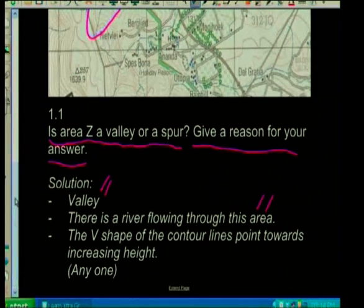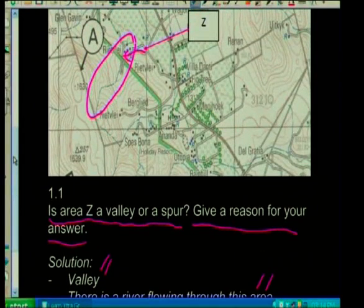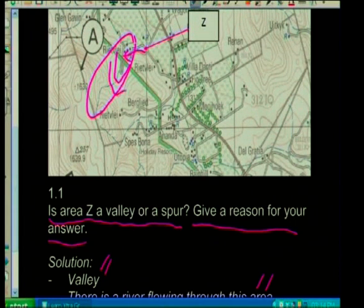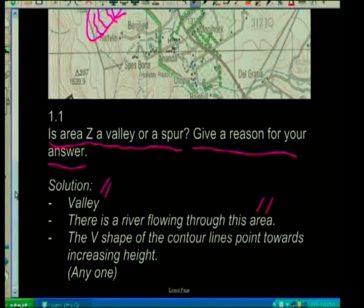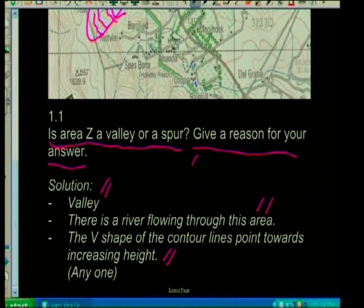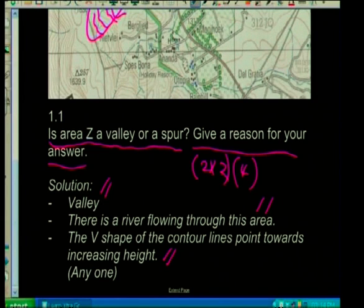Another characteristic of looking for a valley is when we look at the V-shaped contour lines pointing towards increasing height. Since this is an extract it's not very clear to see, but the contour lines are pointing towards increasing height, so therefore it is a valley. For this one it will be two times two equals four marks — you give valley and then one of the reasons.